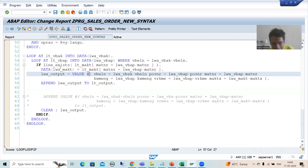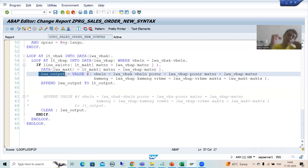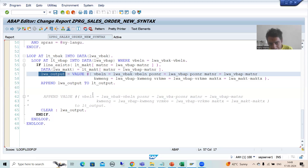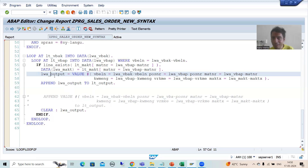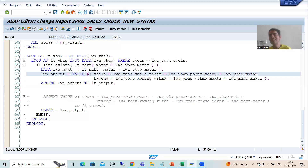In the next video I will explain why we have not directly passed data to the internal table — this is the question in everyone's mind. Why are you passing to the work area and using APPEND to insert into the internal table? Can we not use the internal table directly with VALUE operator? That answer will come in the next video — it's an important point because whenever you directly use it, previous data will be overridden, which is not our requirement. That's it for this video, thank you.